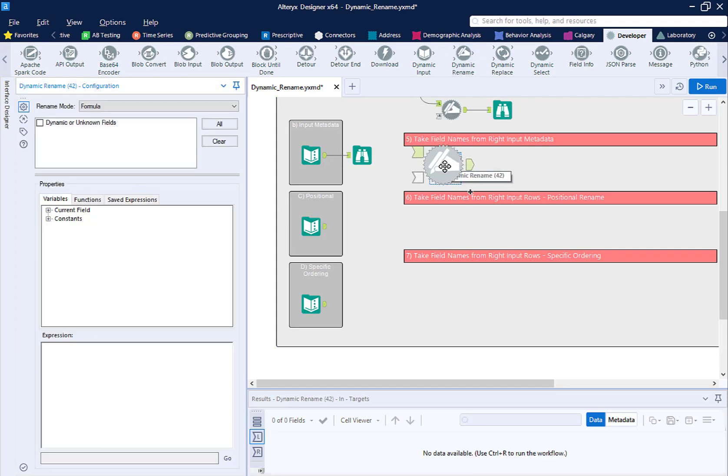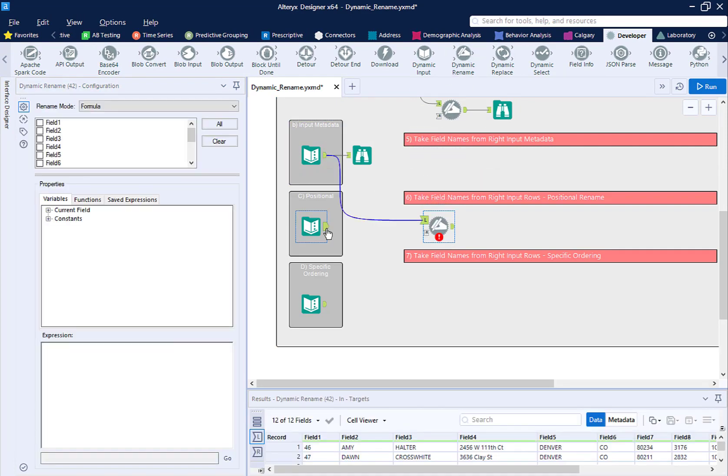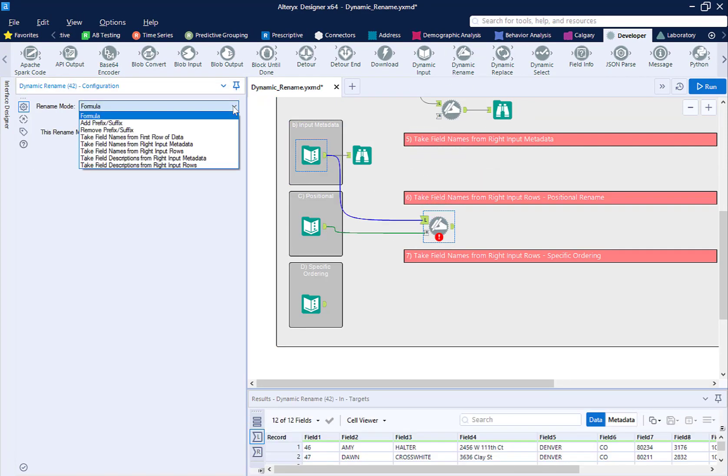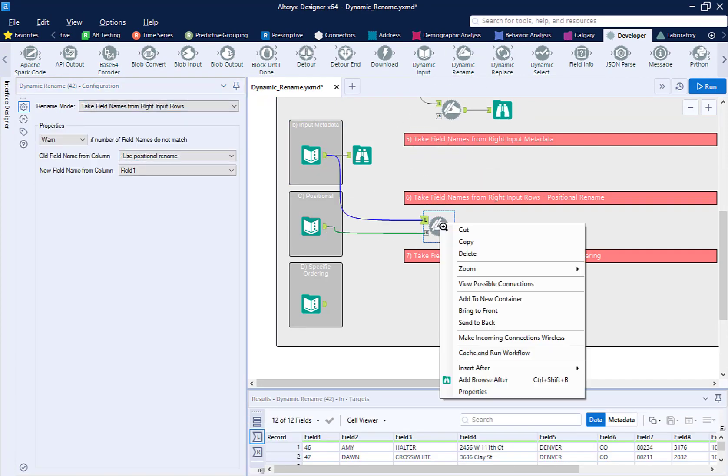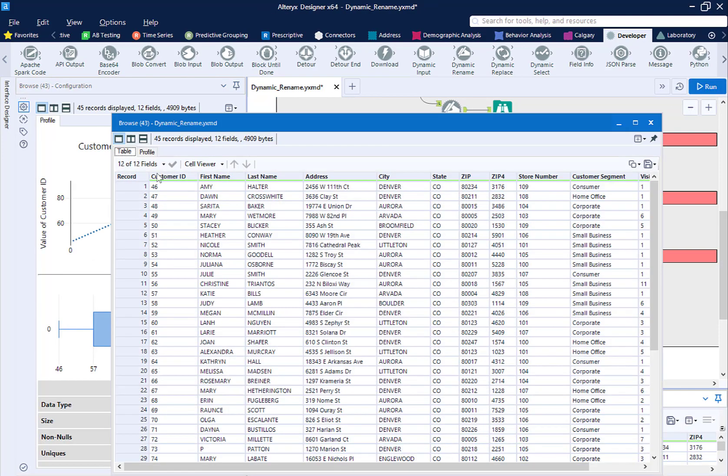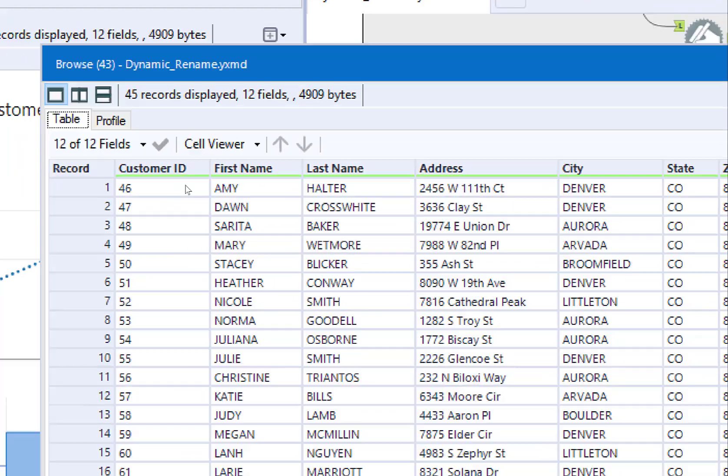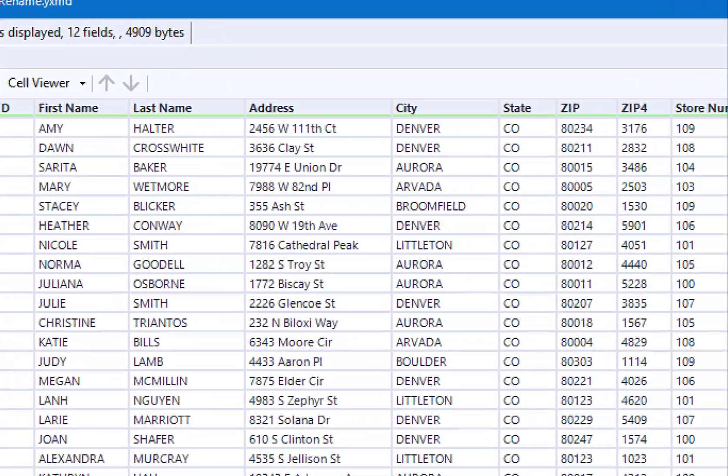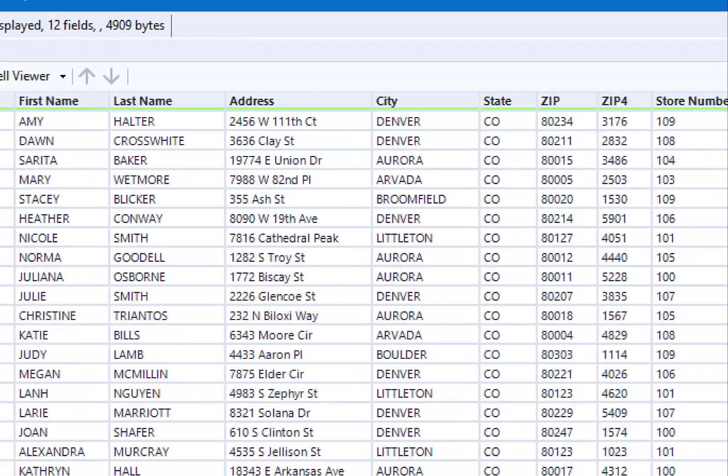We're going to have this be the secondary input to our rename tool. We can see that this is another way to bring in field names to our data set.